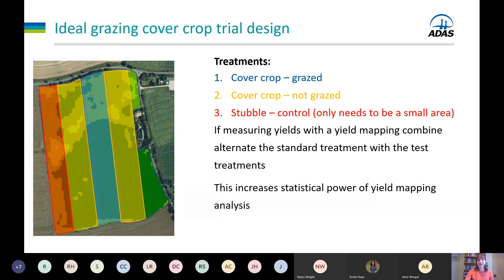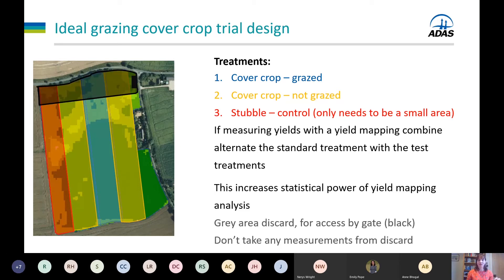We do have to consider the practical implications of a trial involving livestock. For instance, wherever your gate is, you may need a discard area so you can pass back and forth to access the sheep and provide water — and from that area you wouldn't take any measurements. If you have run-back areas of grass for the sheep, that would also need to be factored into the layout, but we can talk you through that and work it out together.